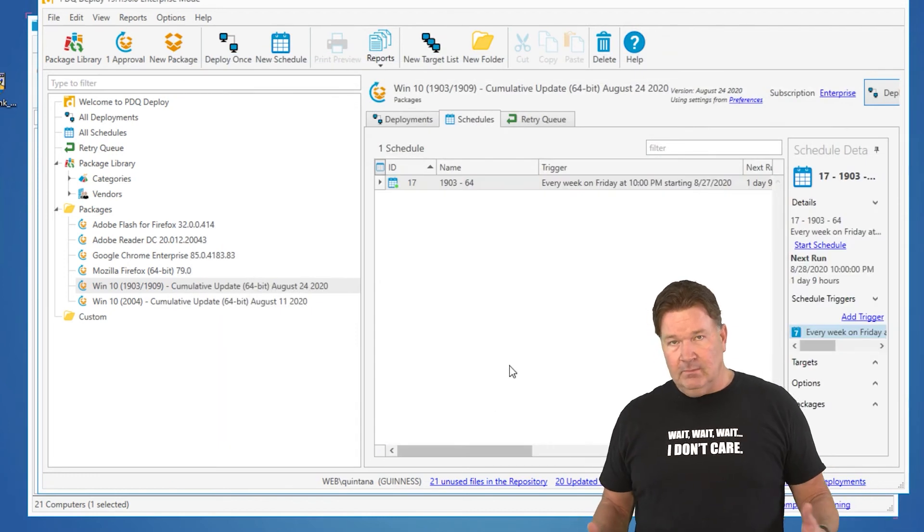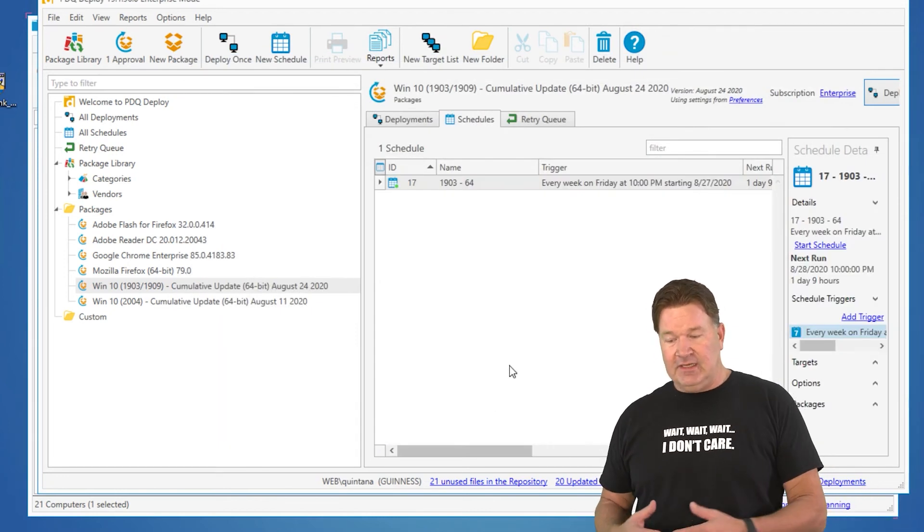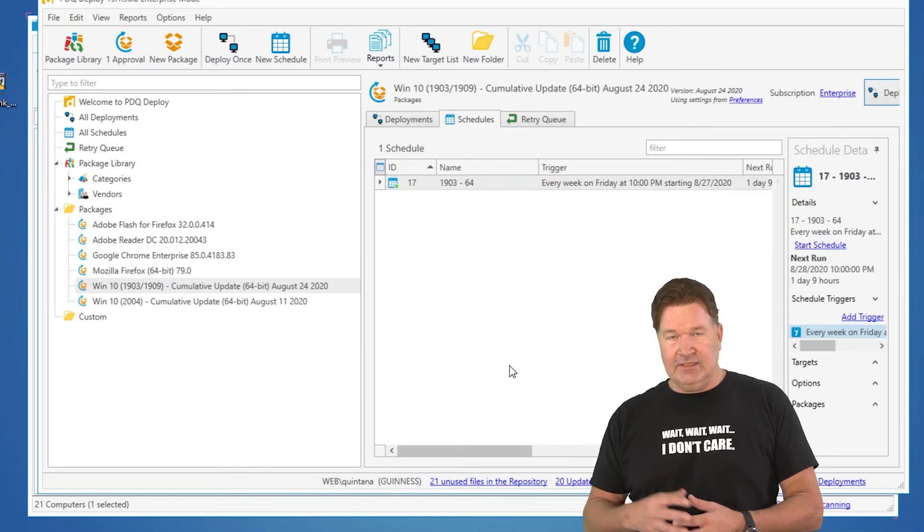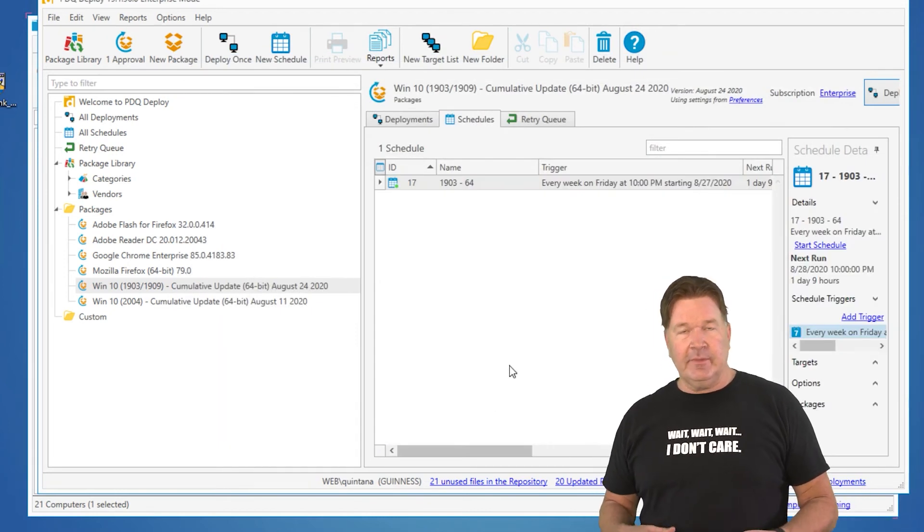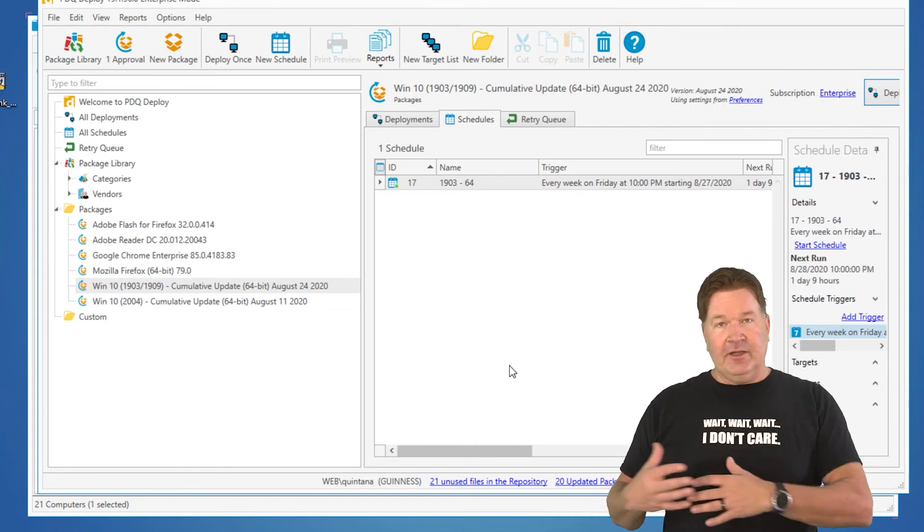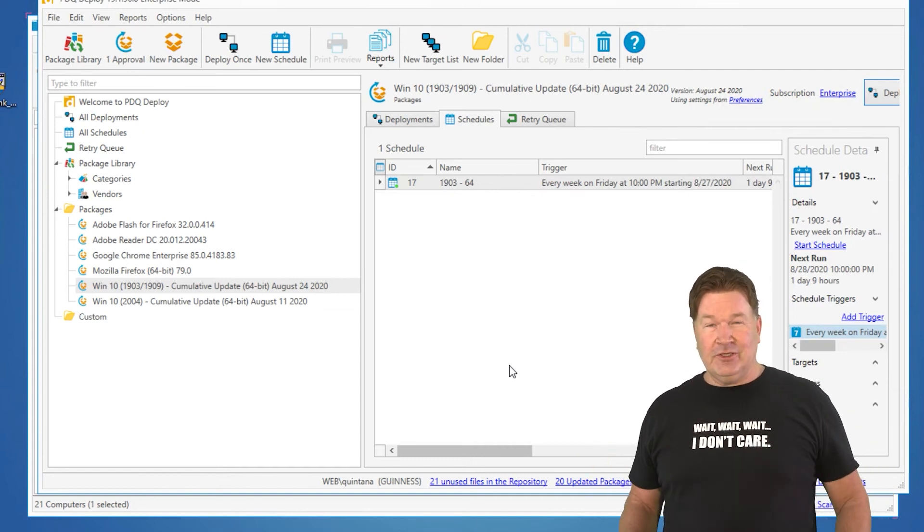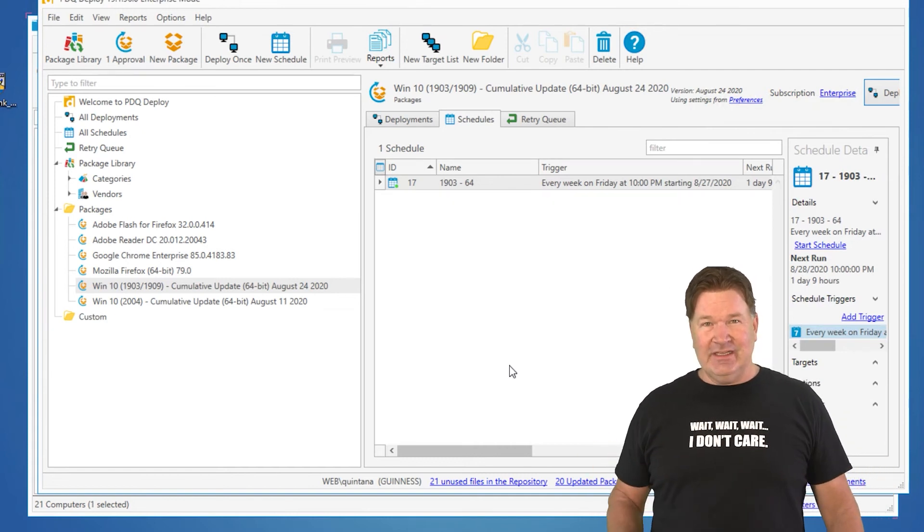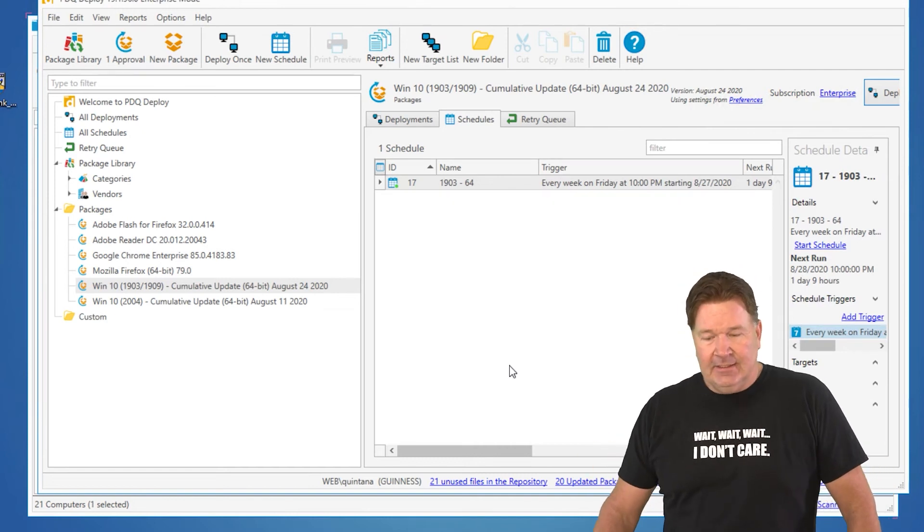And now, my Windows updates for that 1903-64-bit are going to be automated from here on out into the future. It truly is that easy.